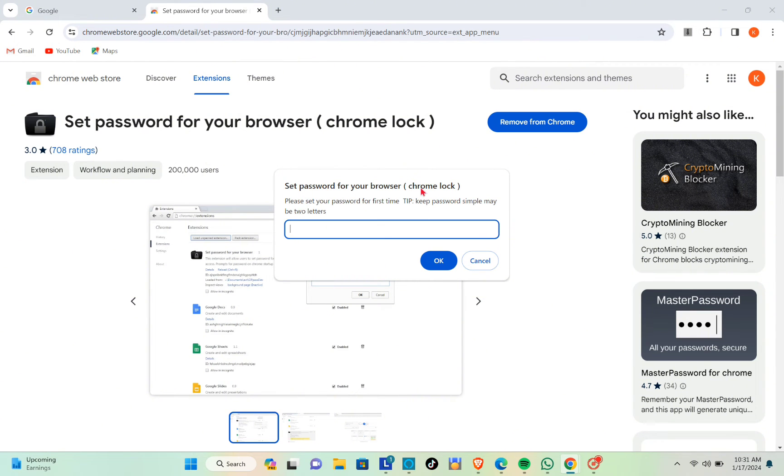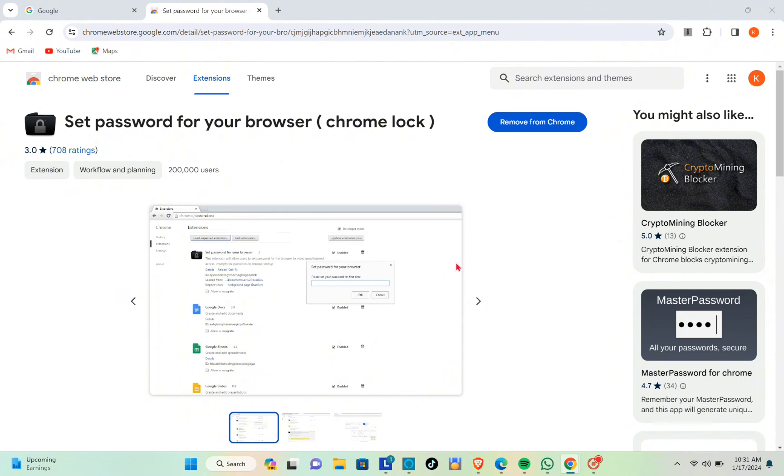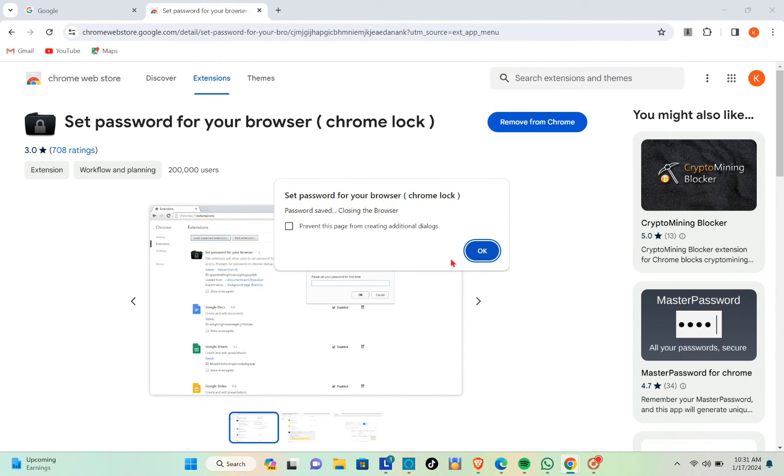Then type out your password. For example, I will set a password which is '15'. Click on OK, and then click OK again.